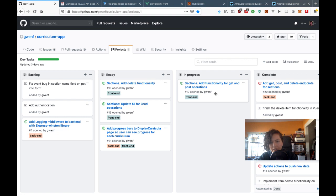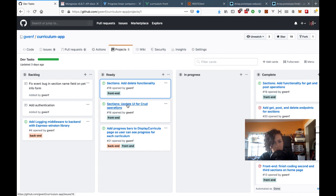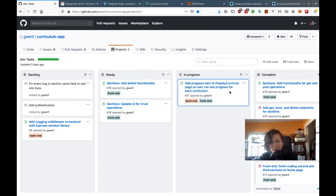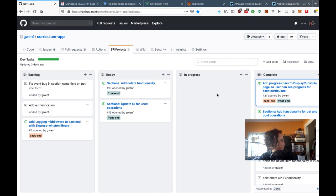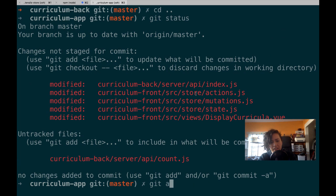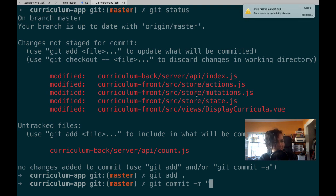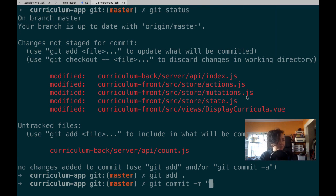I added delete functionality and updated the UI — moved the task to in progress and then to completed. I'm going to go ahead and push the code. On Sunday I'll be doing a stream on Python — I have a guest and we're going to do Code Wars challenges for the first time streaming with someone else.